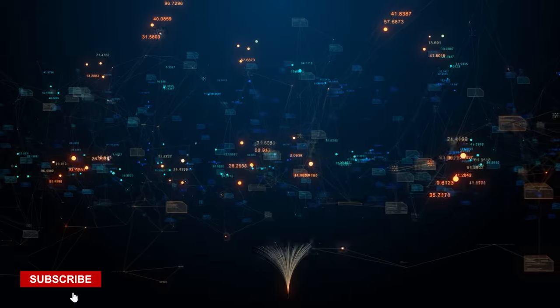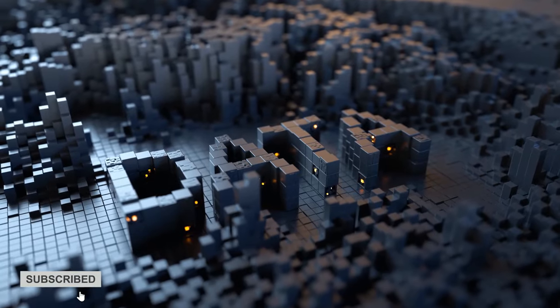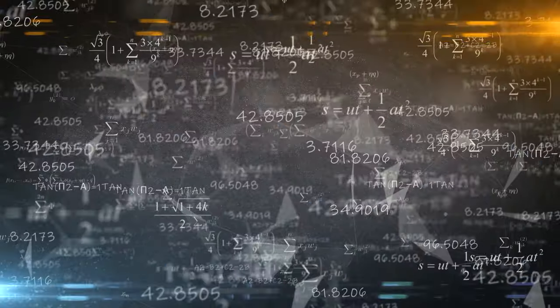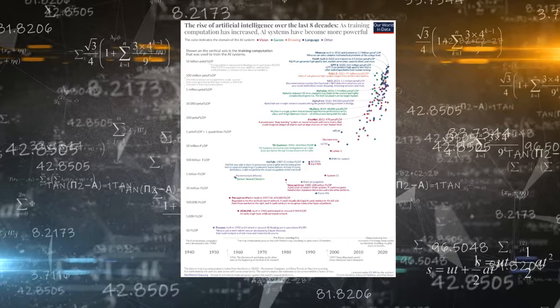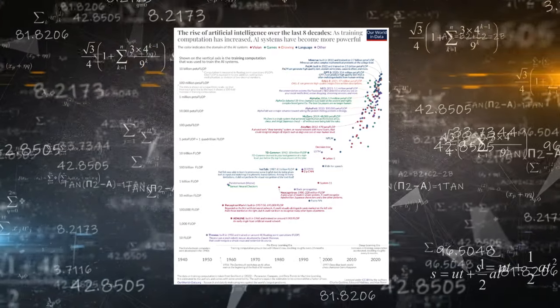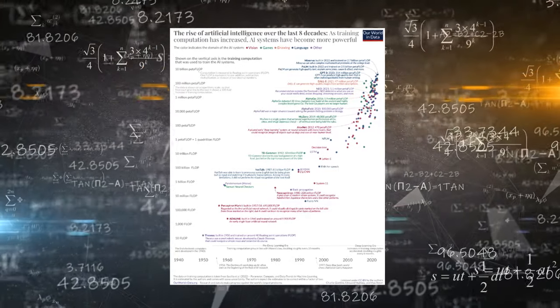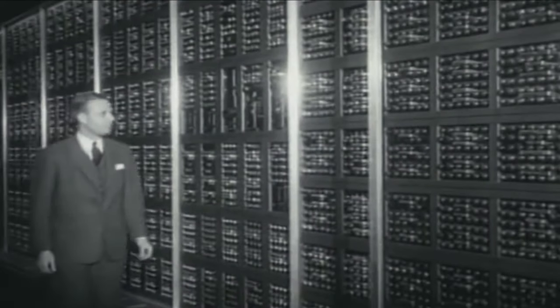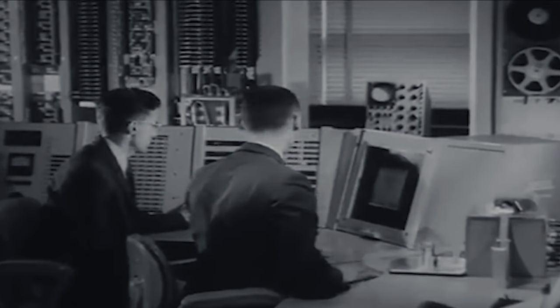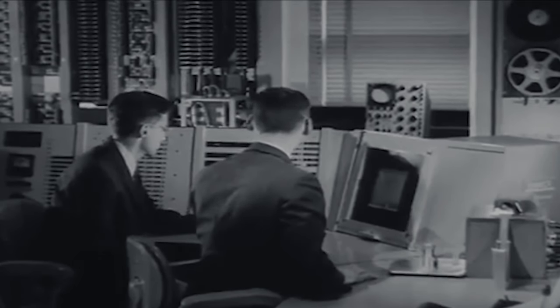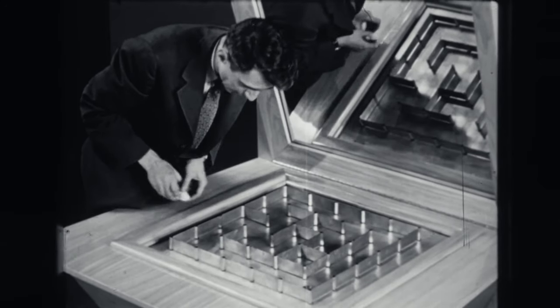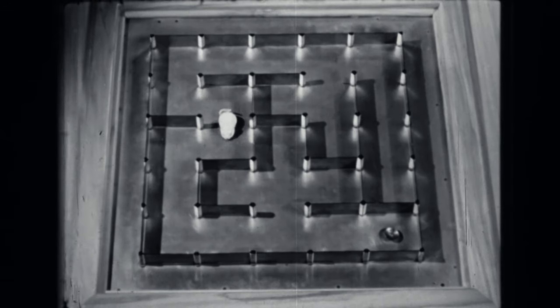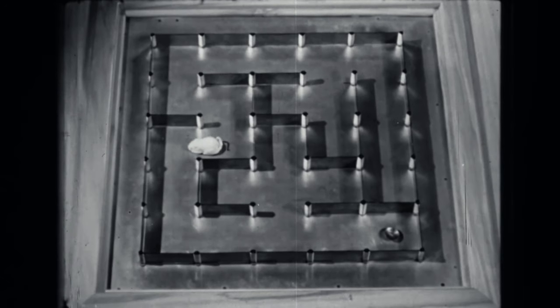The picture shows how AI systems have become more powerful as the amount of training computation has grown. The chronology begins in the 1940s at the dawn of electronic computers. The first AI system shown is Theseus, which is Claude Shannon's robotic mouse from 1950.